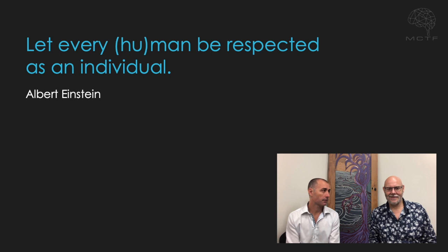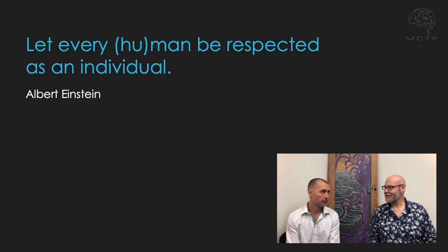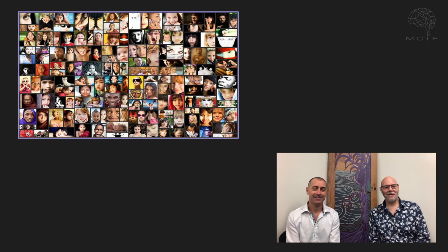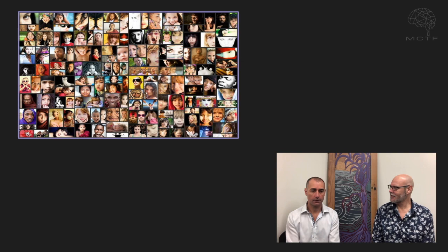Just getting that story and the person feeling we listen to them makes all the difference, because they are recognised as an individual. This picture is here to remind us that this is a person-centred framework.